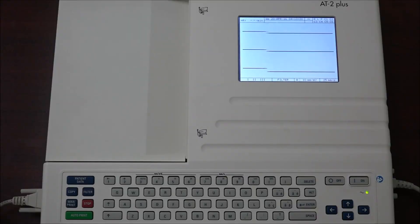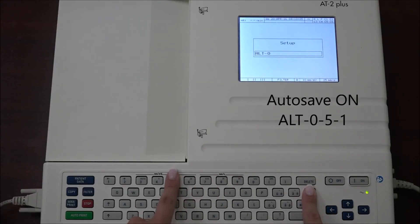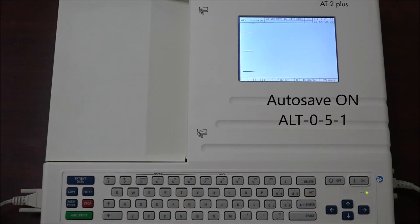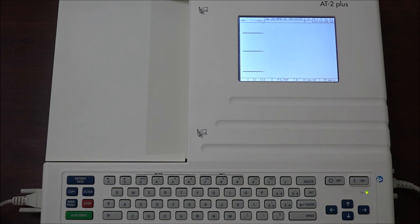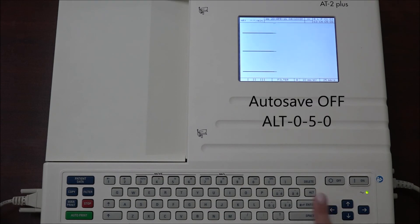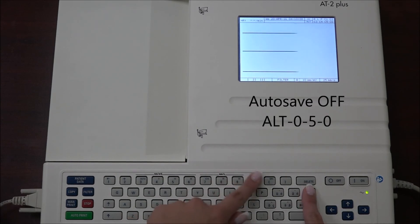In order to automatically save all the recordings, press ALT 0 5 1. To set the auto save to off, press ALT 0 5 0.